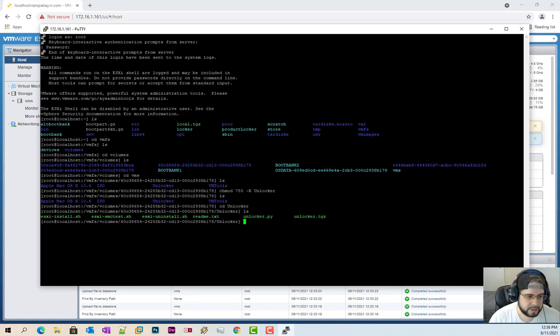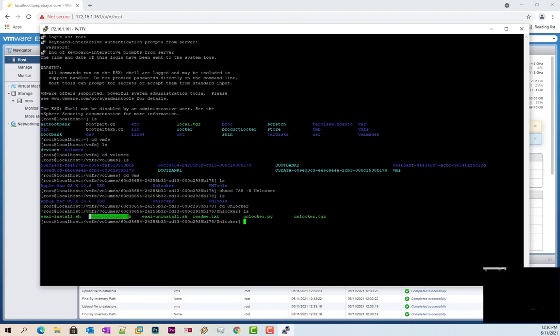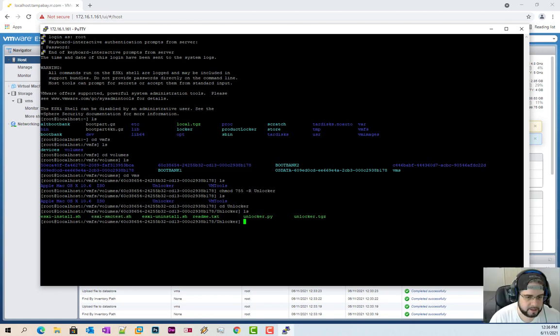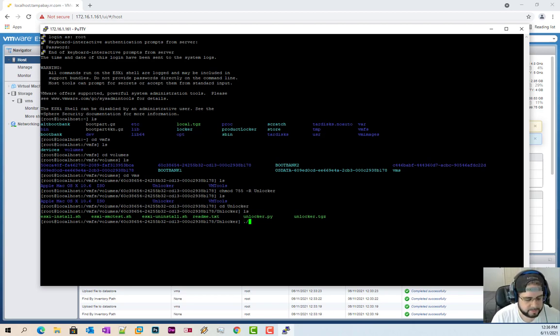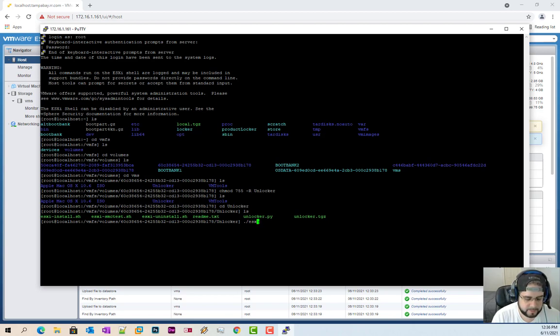So we first need to check to make sure that we have the SMC installed on it. So dot slash SMC, I'm sorry, ESXi SMC test dot sh.